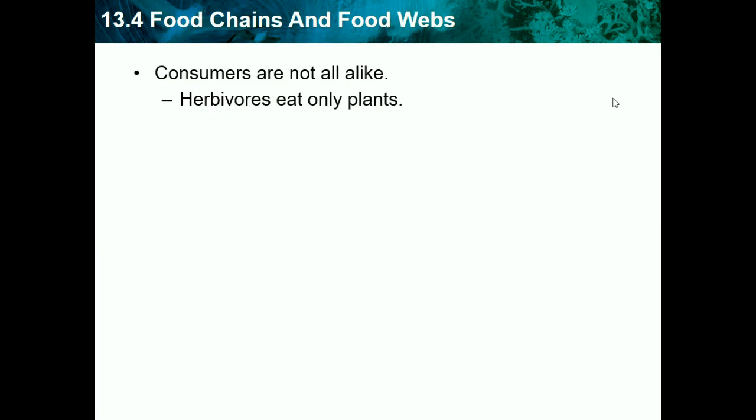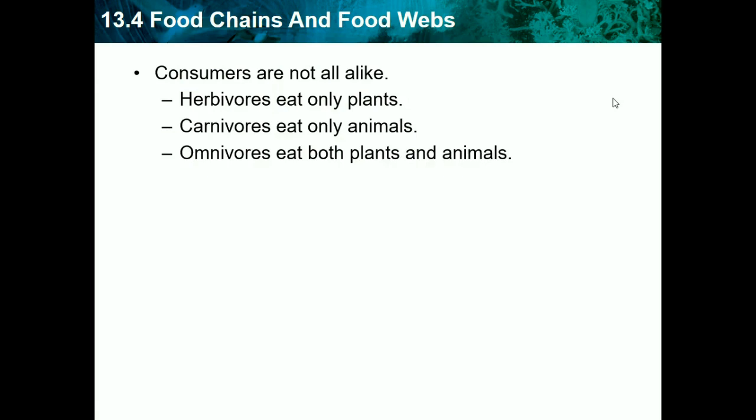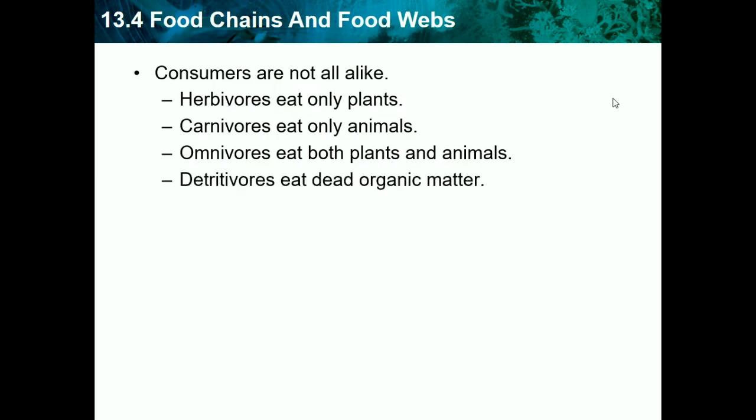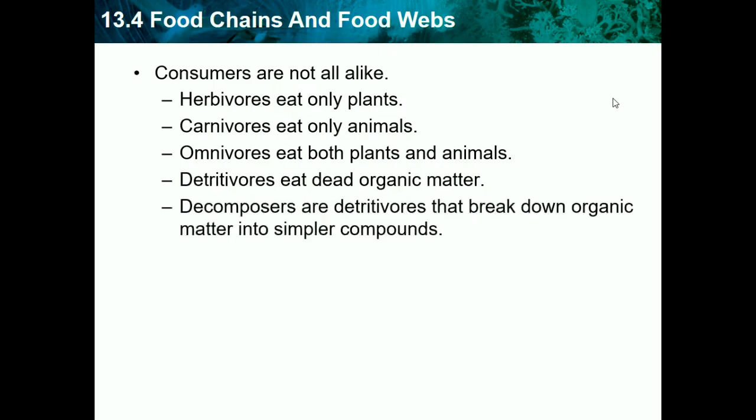Consumers are not all alike. We have herbivores, which eat only plants — like vegetarians. Carnivores eat only meat, and we usually think of dinosaurs. Omnivores eat both plants and animals — most humans are omnivores. Then we have detritivores, which eat dead organic matter. A well-known example is vultures — they eat dead animals and are scavengers.